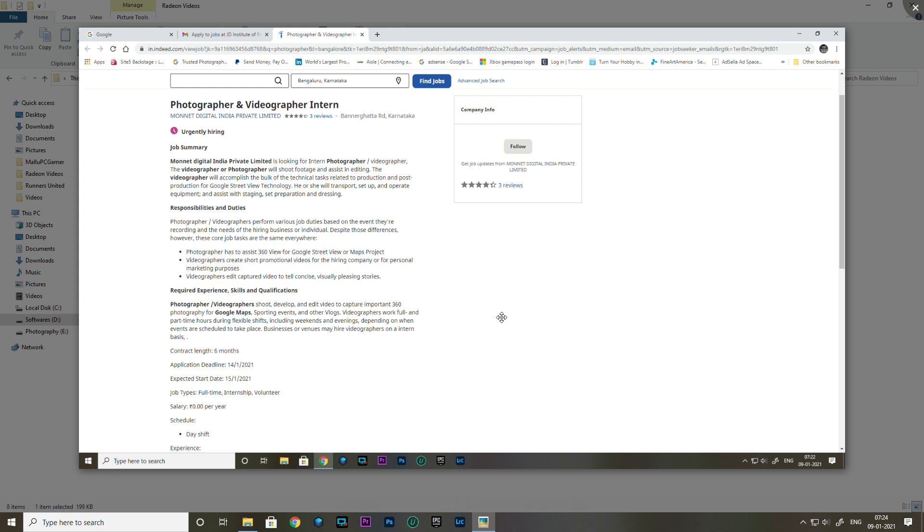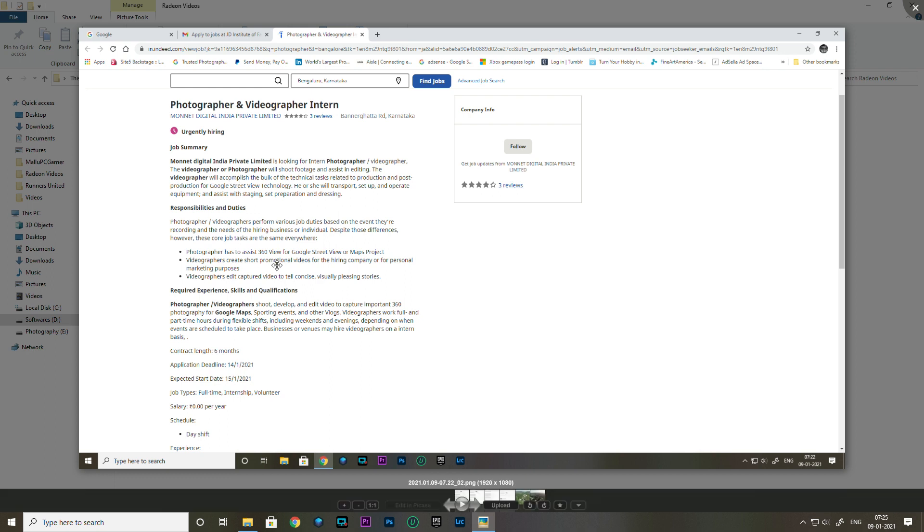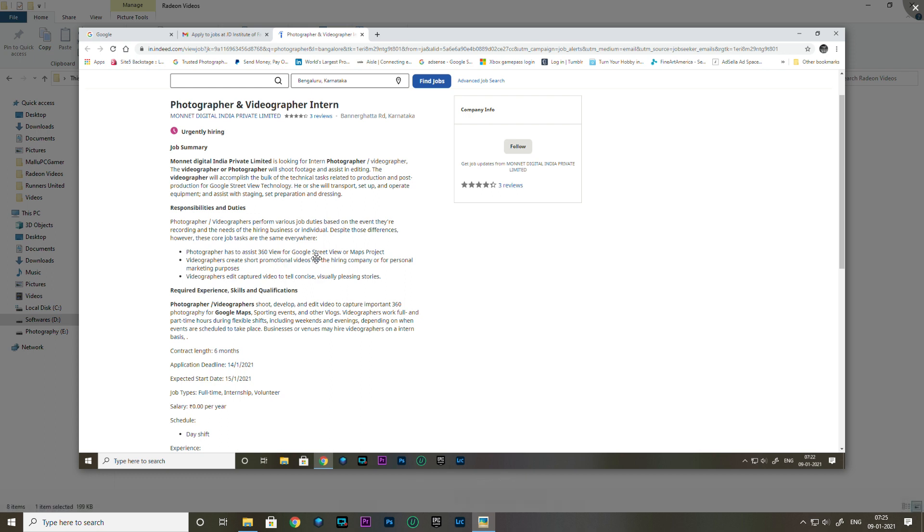The first opportunity is for photographer and videographer. They have a Google Street View project. Videographers will be working to edit and capture videos for promotional videos.